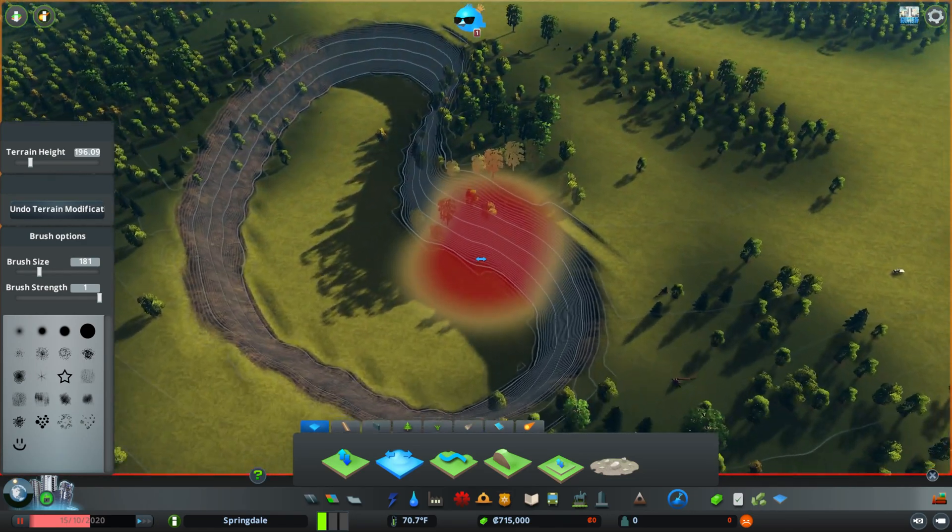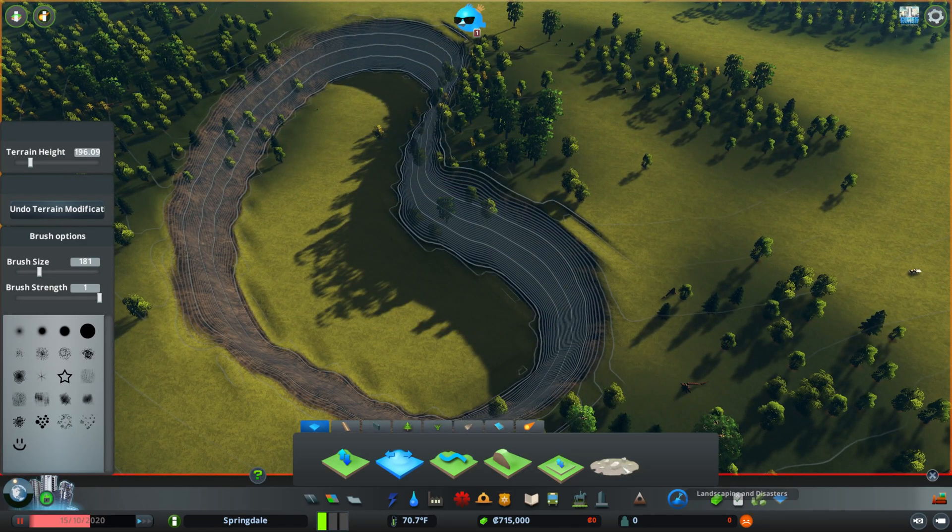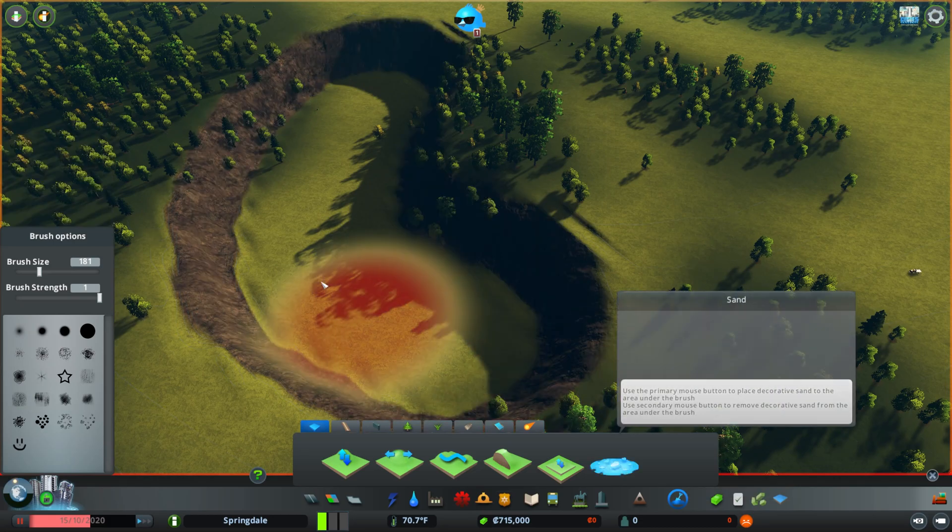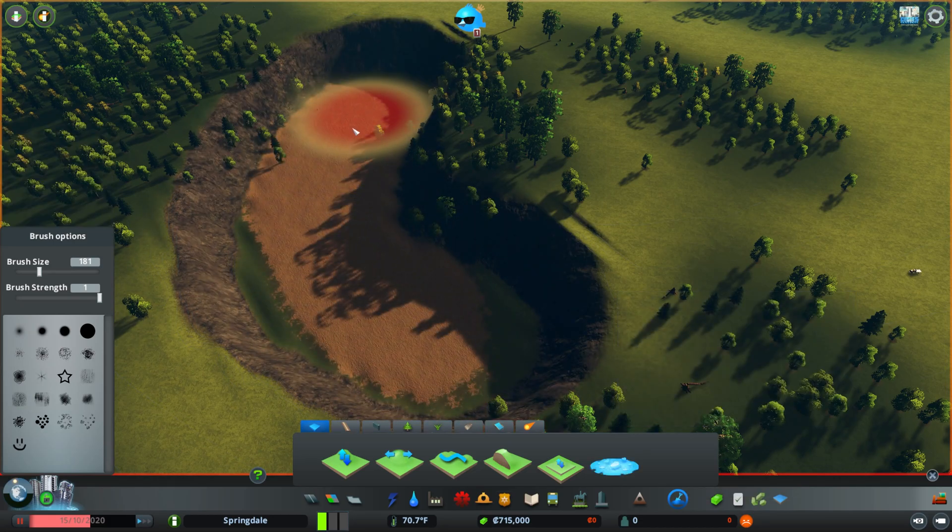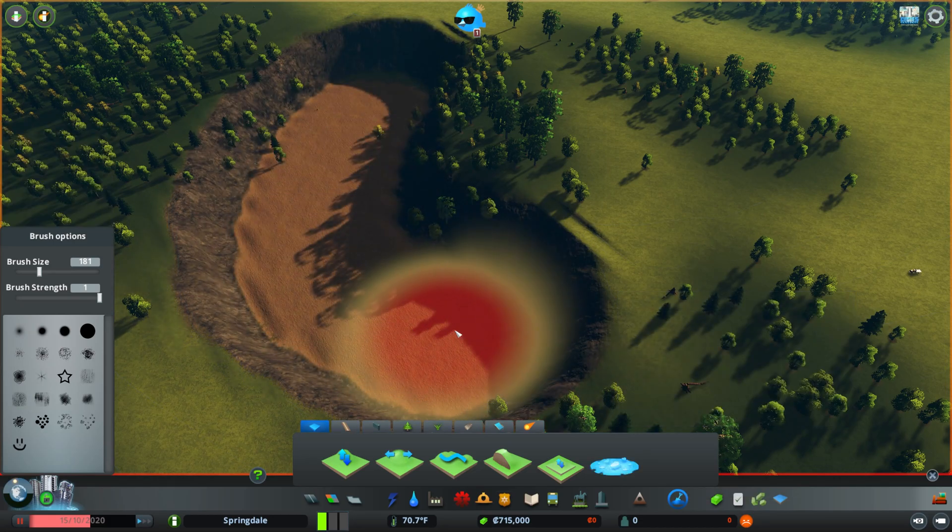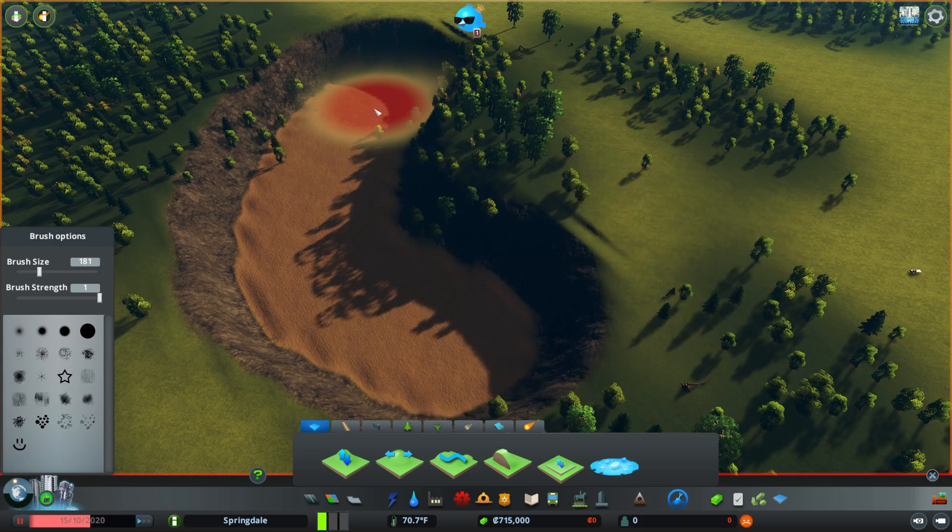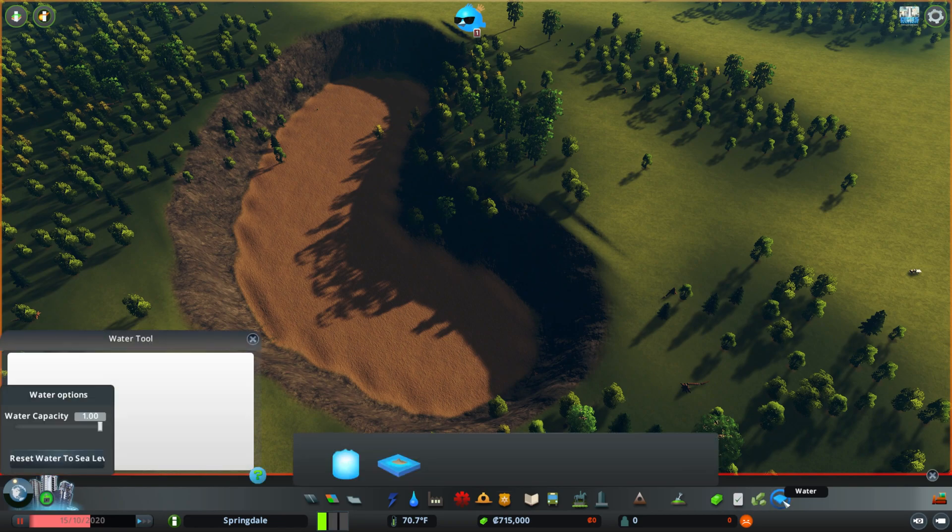Then what we want to do, another thing that we have available is sand. We can now paint sand on the map, a different texture.